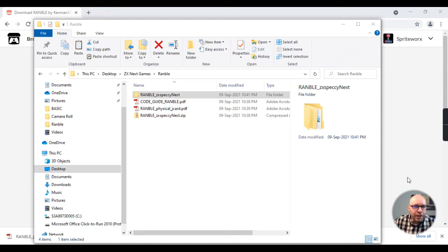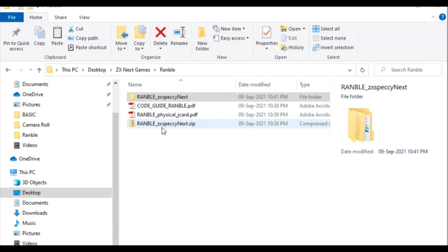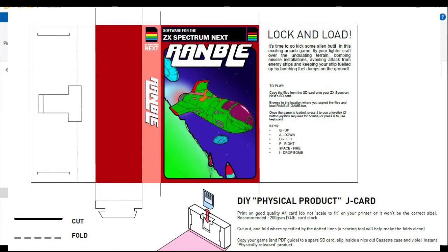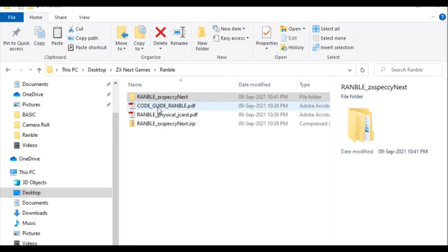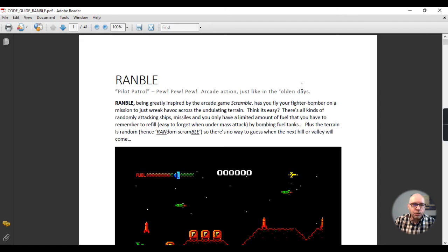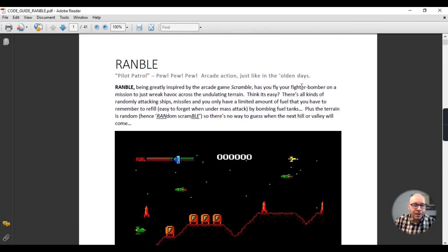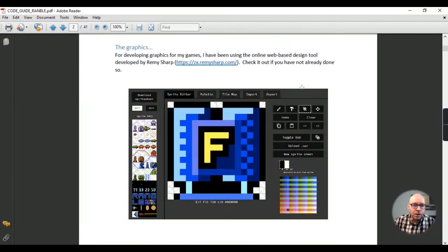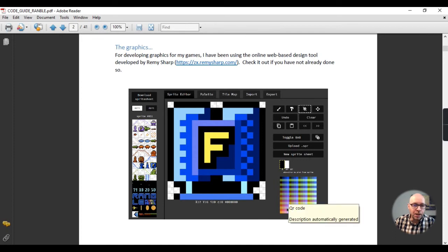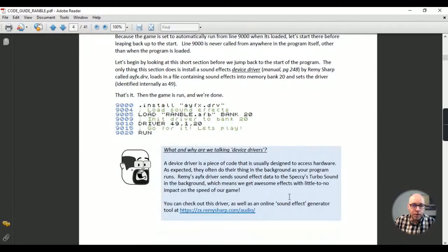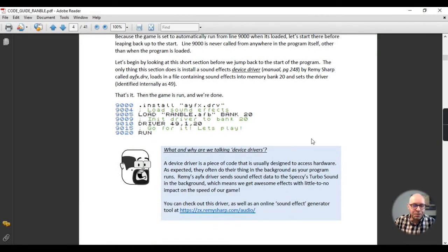Here are the files you get when you download the game. There's the zip folder containing the game files, the code guide PDF, and the cassette inlay graphic — called 'Ramble Physical J Card'. Let's take a quick peek at the code guide PDF. It's a really impressive and detailed guide Kevin made to explain exactly how the code works, illustrated with pictures. It even shows the sprites and how he created them, with descriptions of all the different parts of the code.